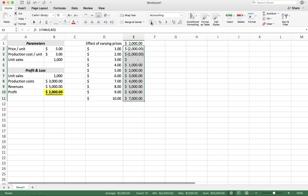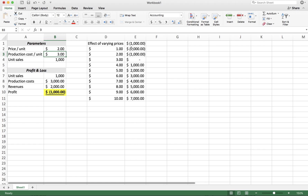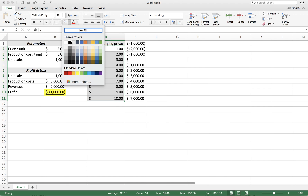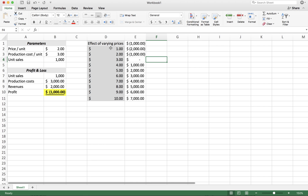I'm just going to format this as dollars. So what this shows us: a price of five results in a profit of $2,000 — we can check this in the model. And we can verify it by checking, say, a price of two: price of two results in a loss of $1,000, which is exactly what we get here. We can color-code this a bit better — what's varying and what the results are. This is called a one-way sensitivity analysis because we're changing one variable at a time and seeing the effect on profit.